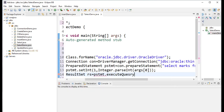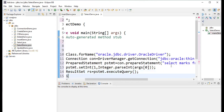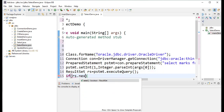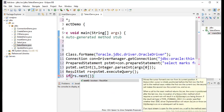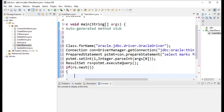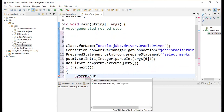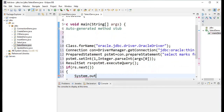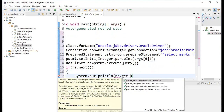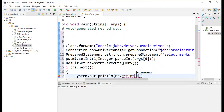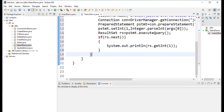For a SELECT statement, you call the executeQuery() method. Then check the condition: if result set dot next() is true, print the data using System.out.println(rs.getInt(1)) to get the integer value from the first column — that is, the marks.